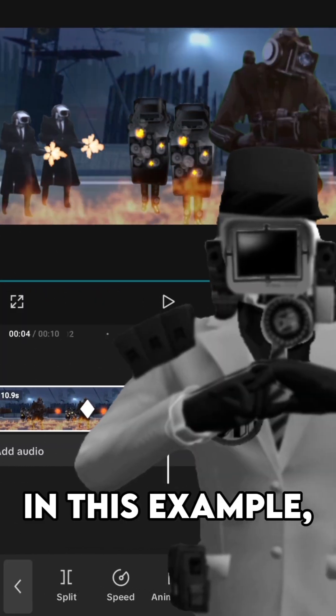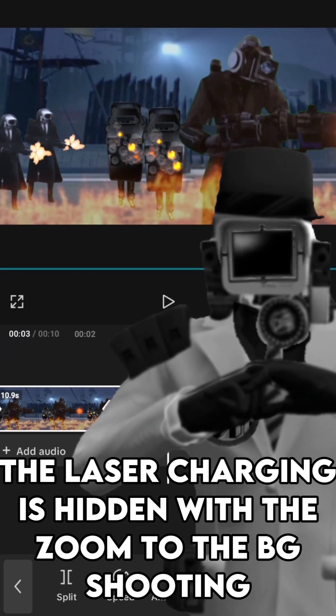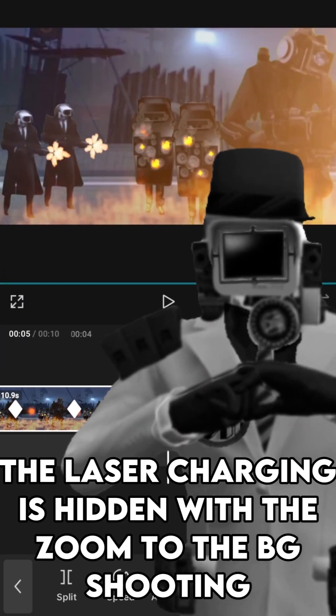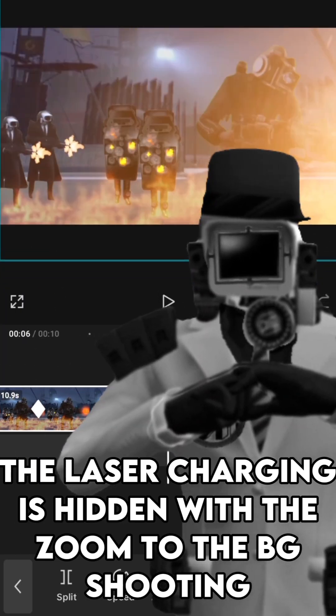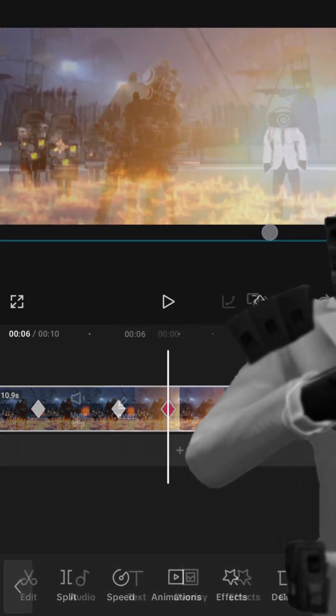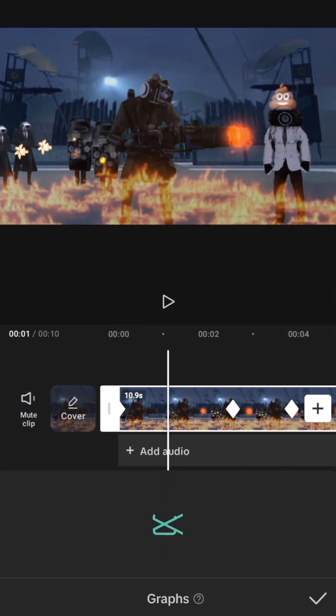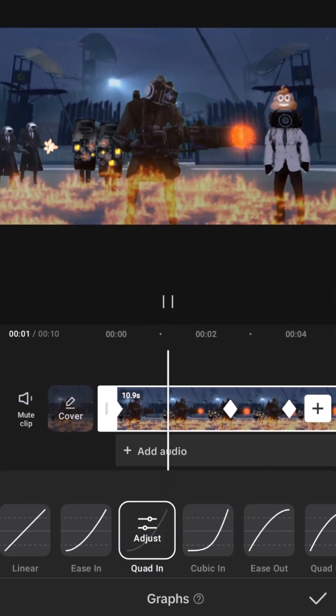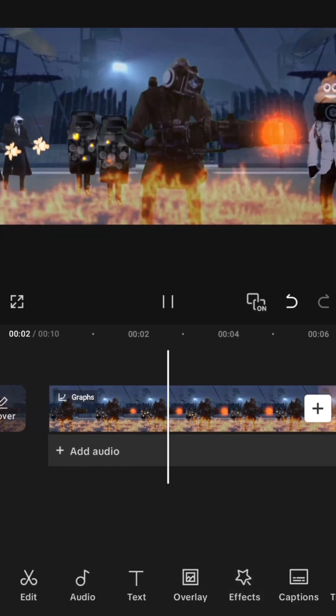In this example, the laser charging is hidden with the zoom to the background shooting. And finish off by adding graphs between the keyframes to improve the panning even more.